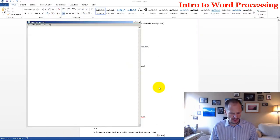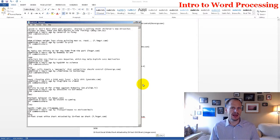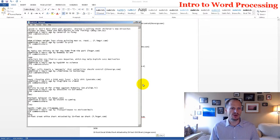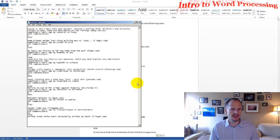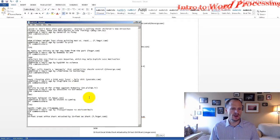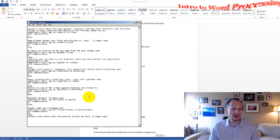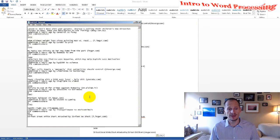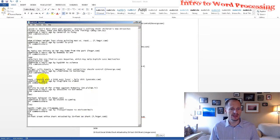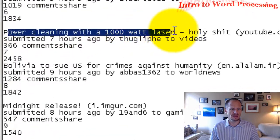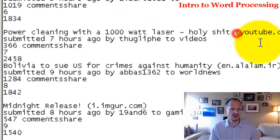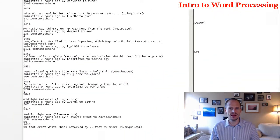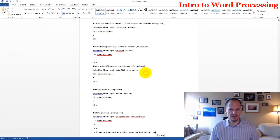Also, Notepad, if I paste, Notepad doesn't let outside formatting come in. It's only text. So if I paste something in Notepad, it is only text. I just kind of was like, power cleaning with 1,000-watt laser. Holy shit, that caught my eye, and my brain hesitated for a moment.